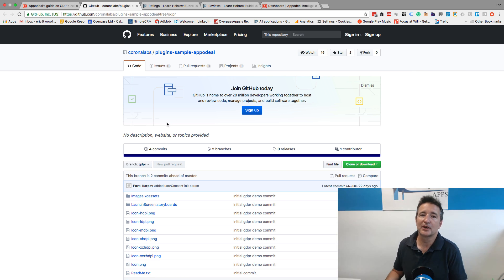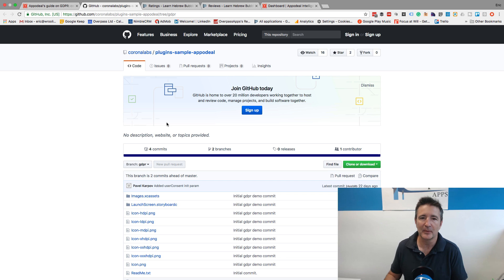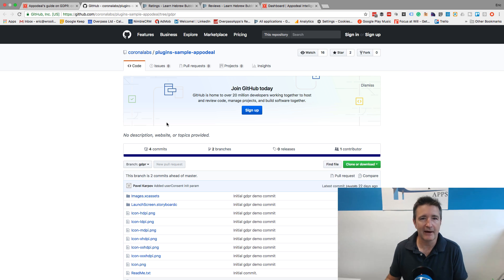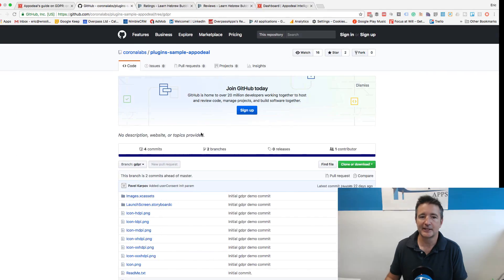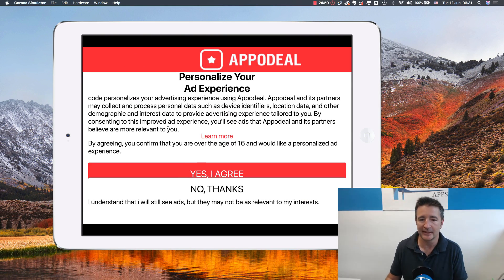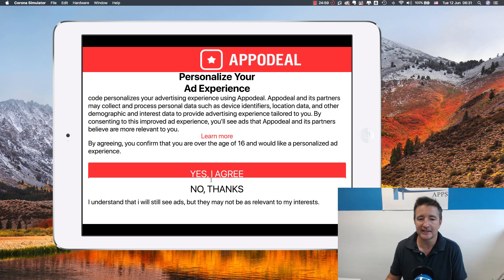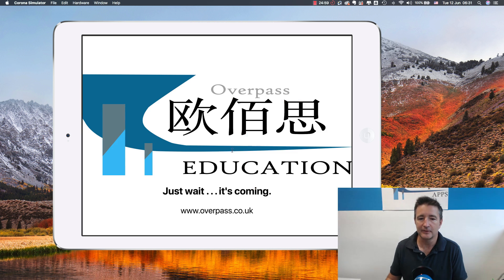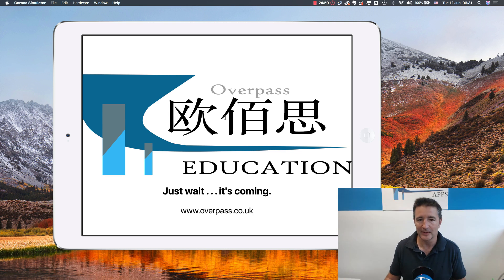I probably should have gone through and written something custom, but I really wanted to get these things back on the App Store. So I just went through and implemented what they had done. I spent about half a day putting that into a bunch of the apps, and the rest of the time was deploying them. This is what it looked like — this is the iPad view on my emulator. The first thing the user sees is the Appodeal consent form. They say yes I agree, or no I don't. And if they say no, it just goes through and plays the rest of the game.